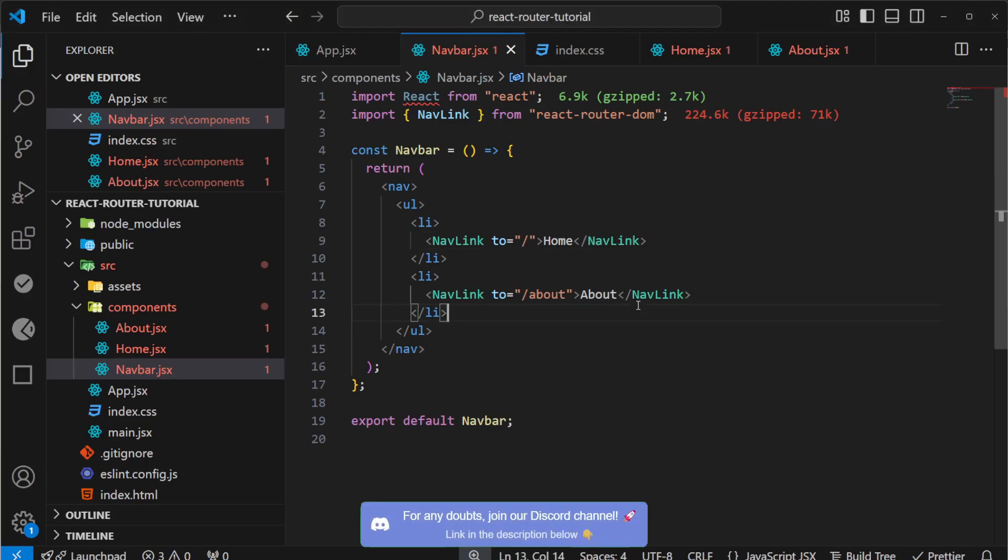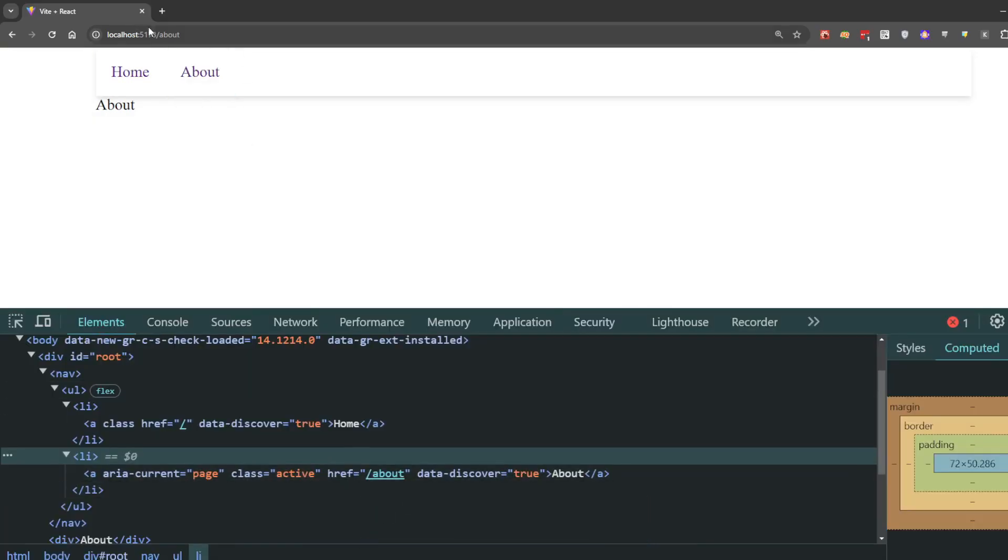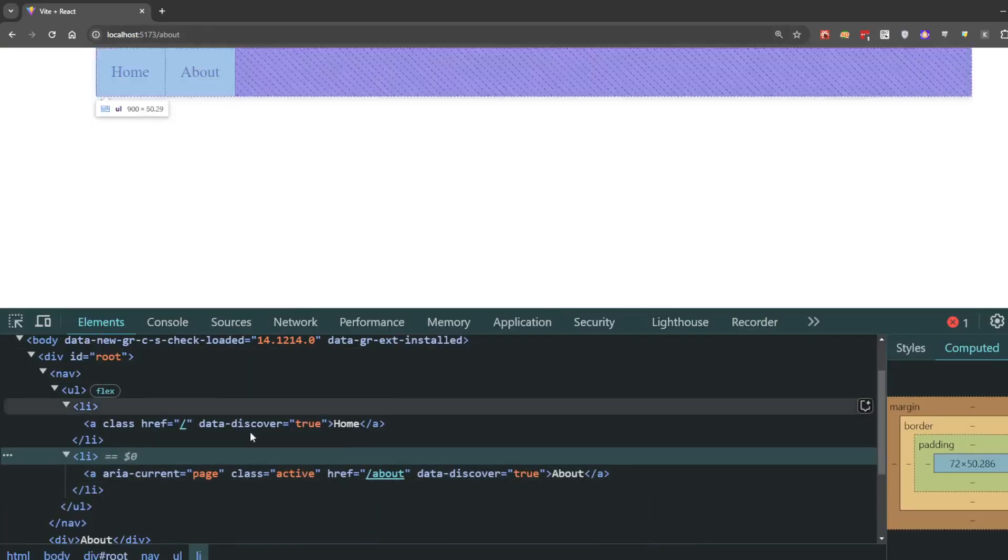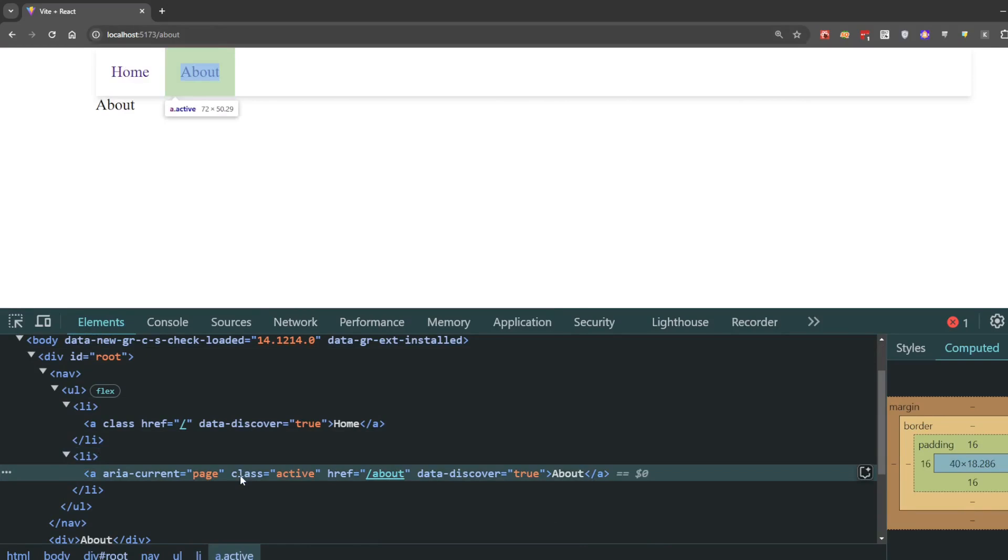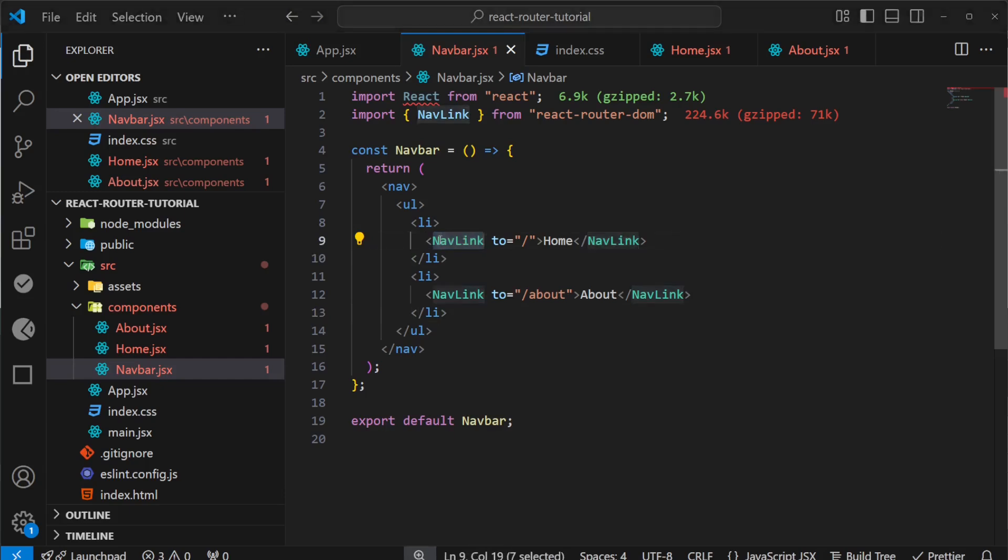Let me go back to the browser and inspect the element. We're on the About page, and you can see the class 'active' added to this link automatically. This is what NavLink does - it adds the active class to the active page.